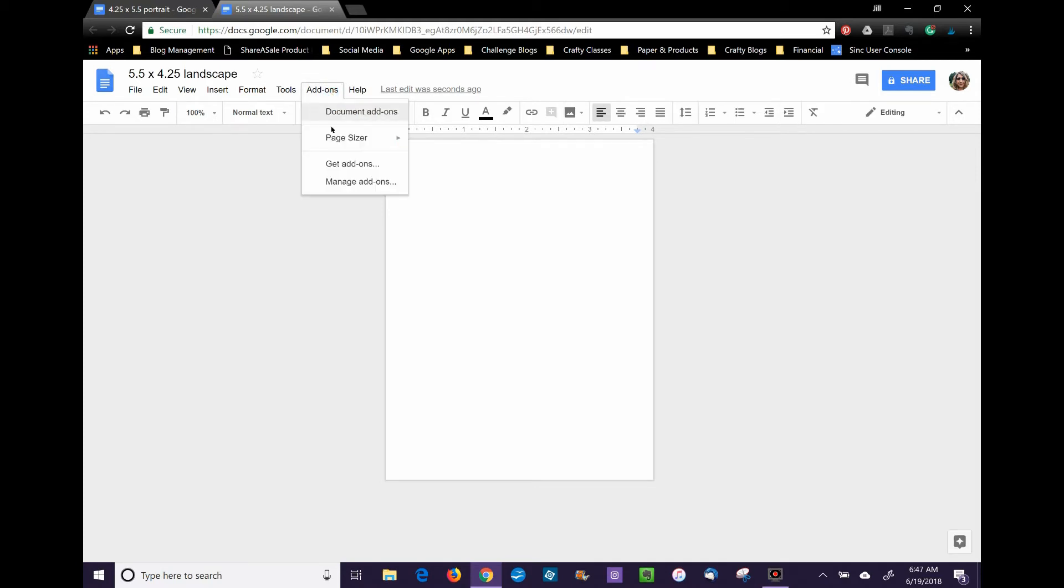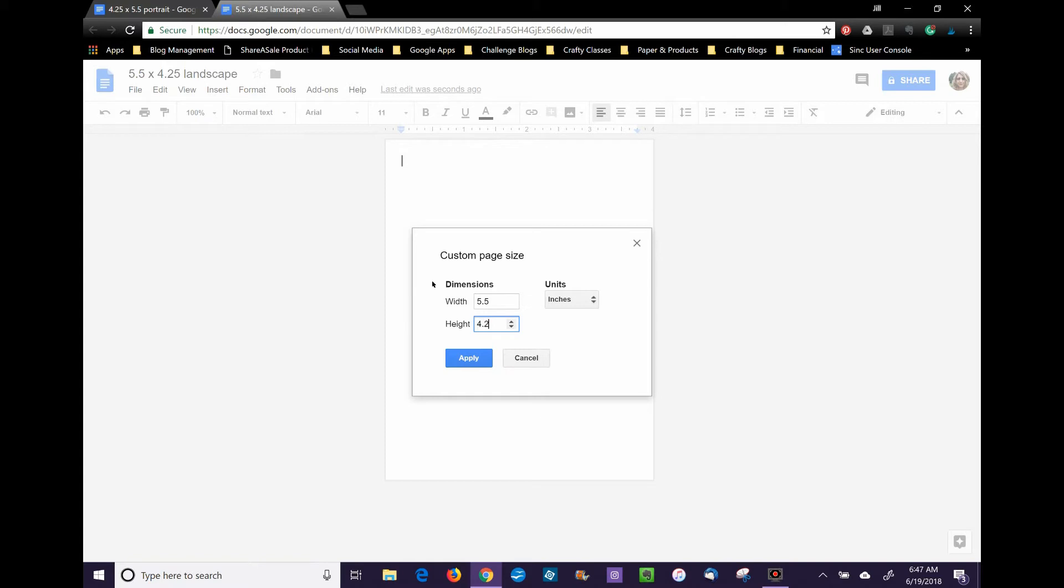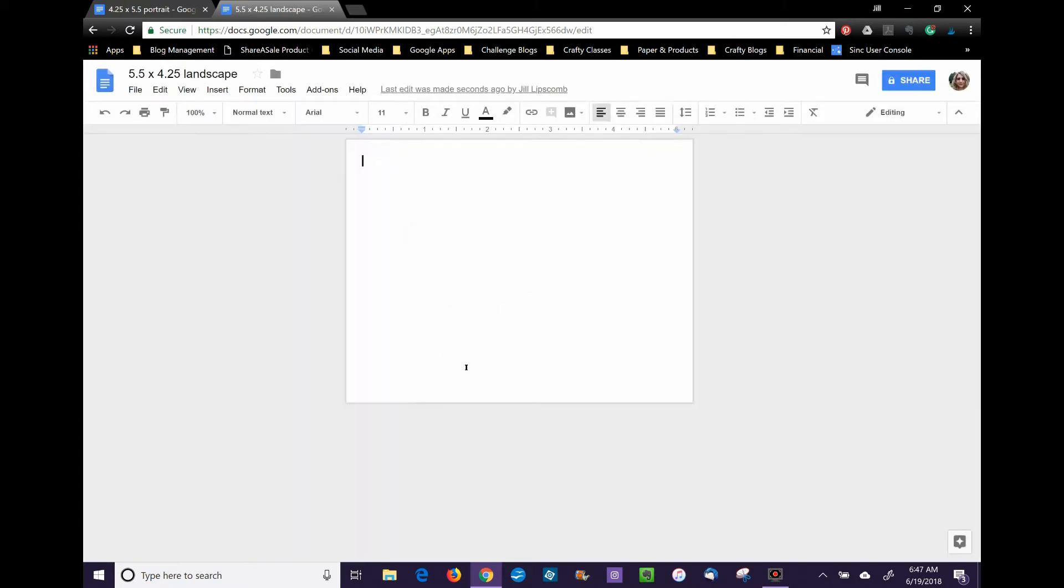Then I go to Add-ons, Page Sizer, and Setup Page, and reverse my width and height settings. So now I have a landscape document that I can use to insert a digital stamp.